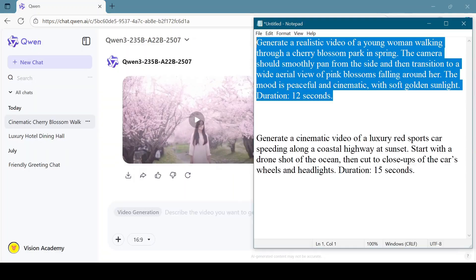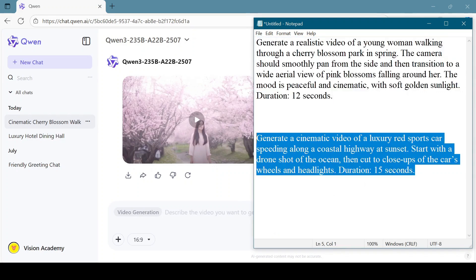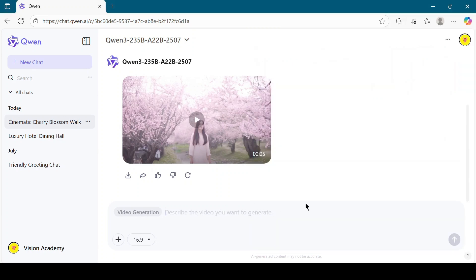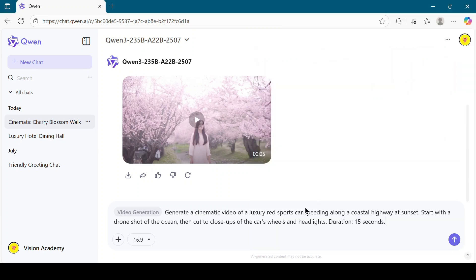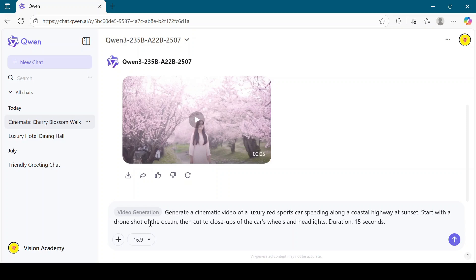Let's take another example. Generate a cinematic video of a luxury red sports car speeding along a coastal highway at sunset. Start with a drone shot of the ocean, then cut to close-ups of the car's wheels and headlights. Duration 15 seconds.